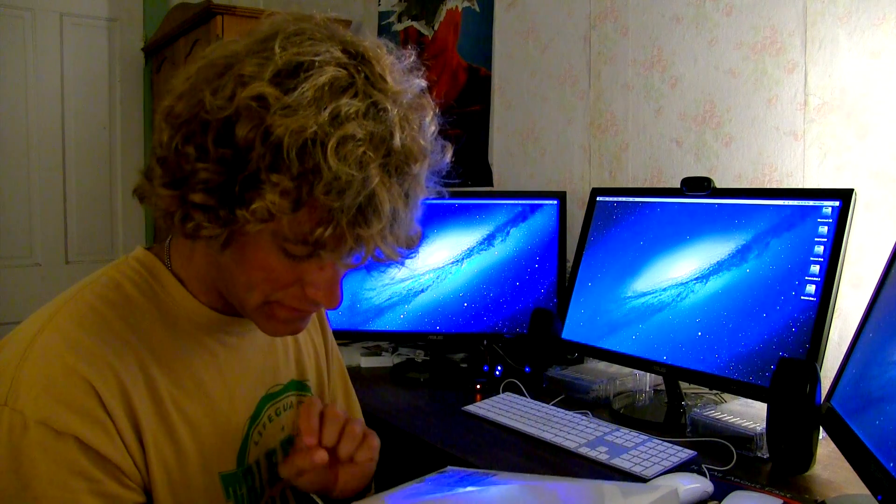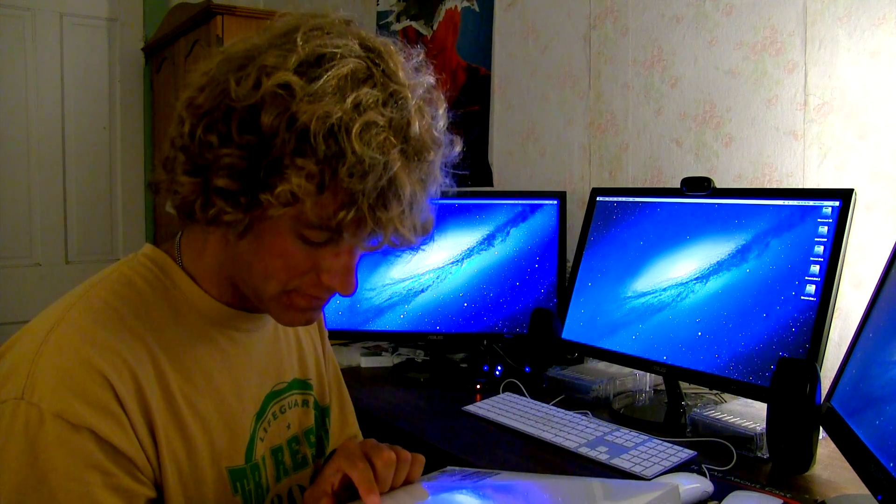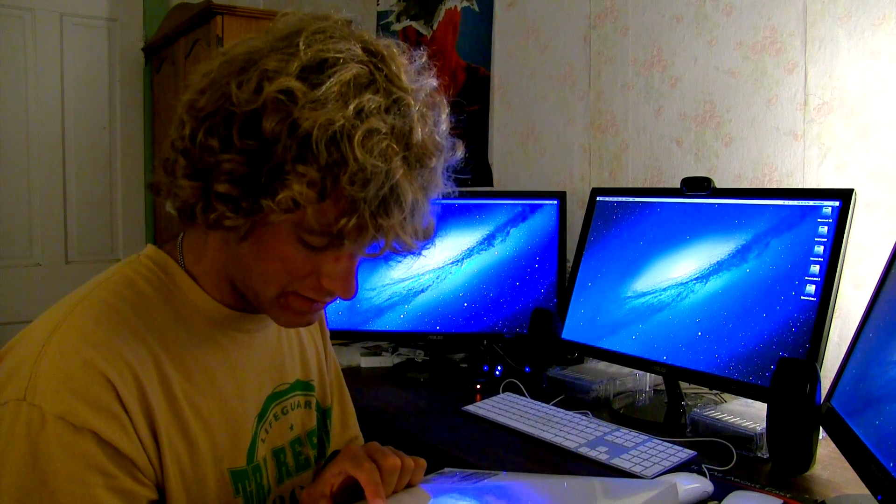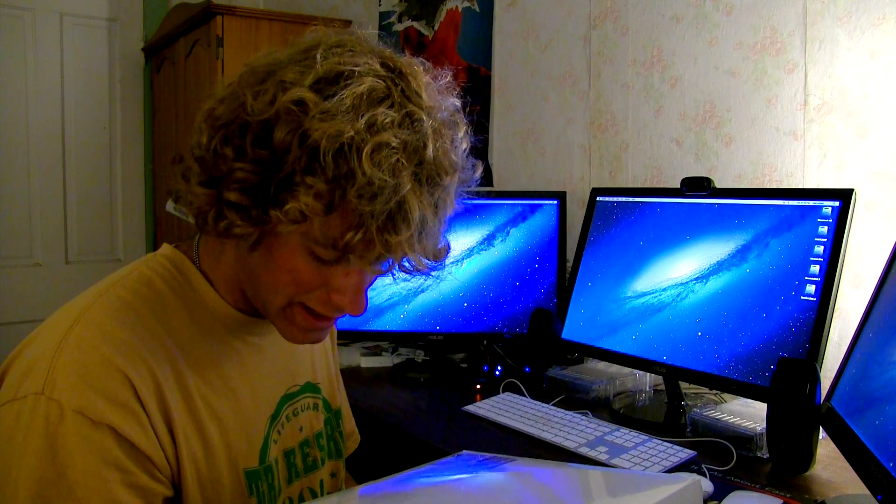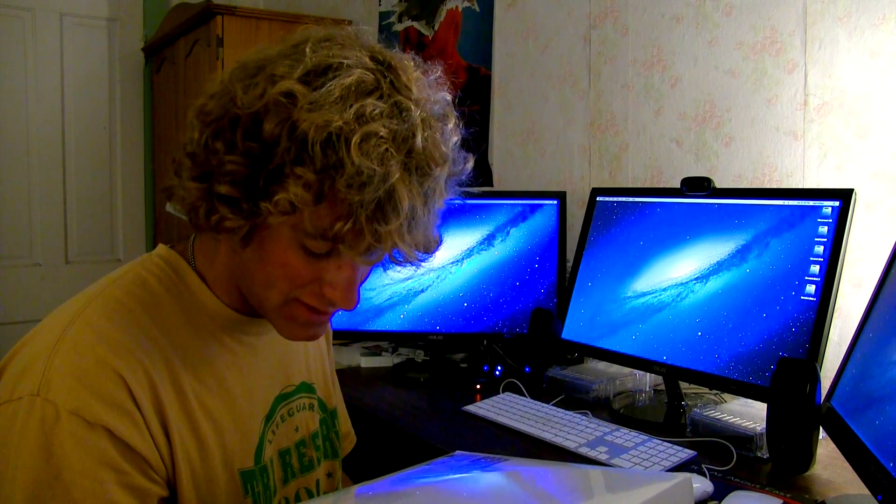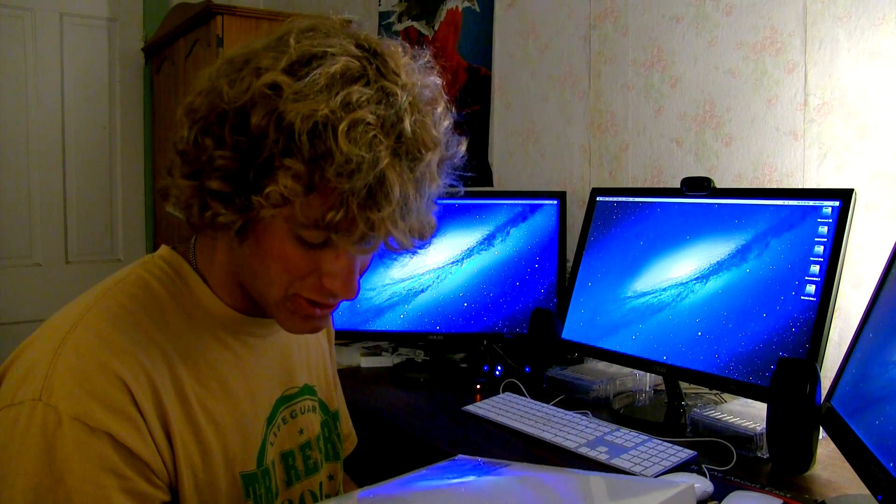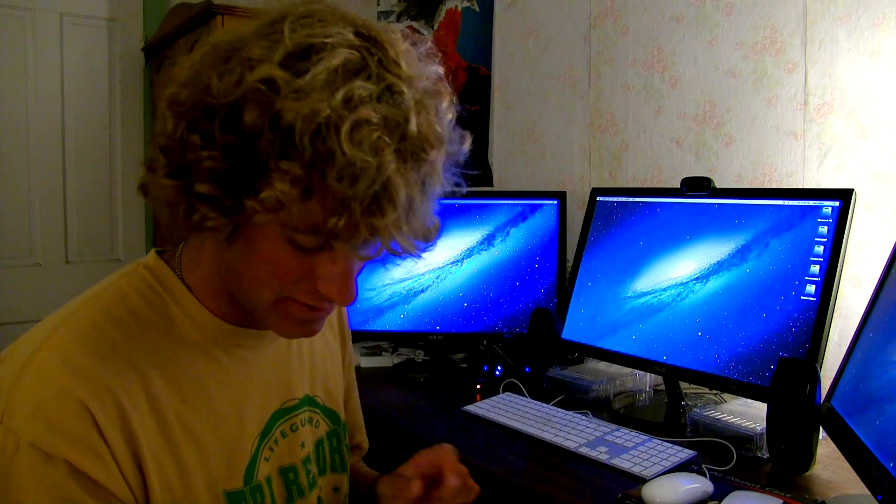It's got the Retina display, 15 inches. It's got the Intel Iris Pro graphics, but also has an AMD Radeon R9 M370X graphics card with 2 GB of VRAM.